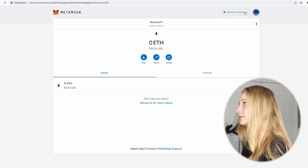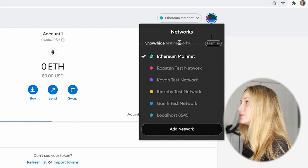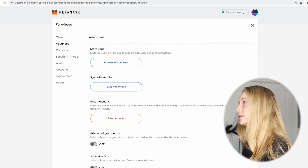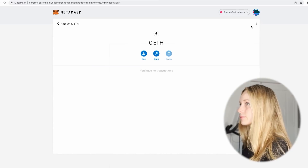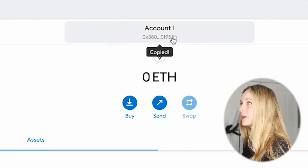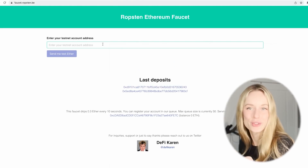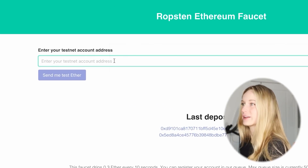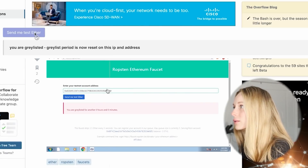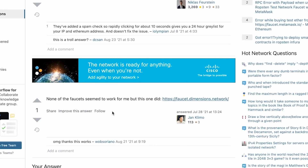Right now we're on the Ethereum mainnet, but if we toggle down we can see the Ropsten test network. If you're not seeing this, it's simply because you need to go to Show/Hide Test Networks and ensure test networks is turned on. From there you can toggle to the test network, go back to account, copy your account number, and then go to faucet.ropsten.be and enter in your account address.